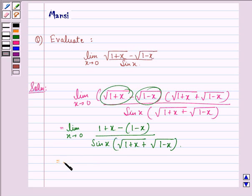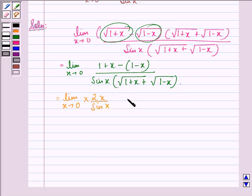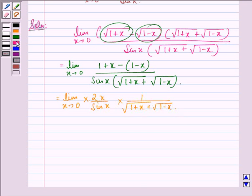This can be further written as the limit as x approaches 0 of 2x divided by sin x, multiplied by 1 over square root (1 plus x) plus square root (1 minus x). We know that the limit as x approaches 0 of x divided by sin x is equal to 1.